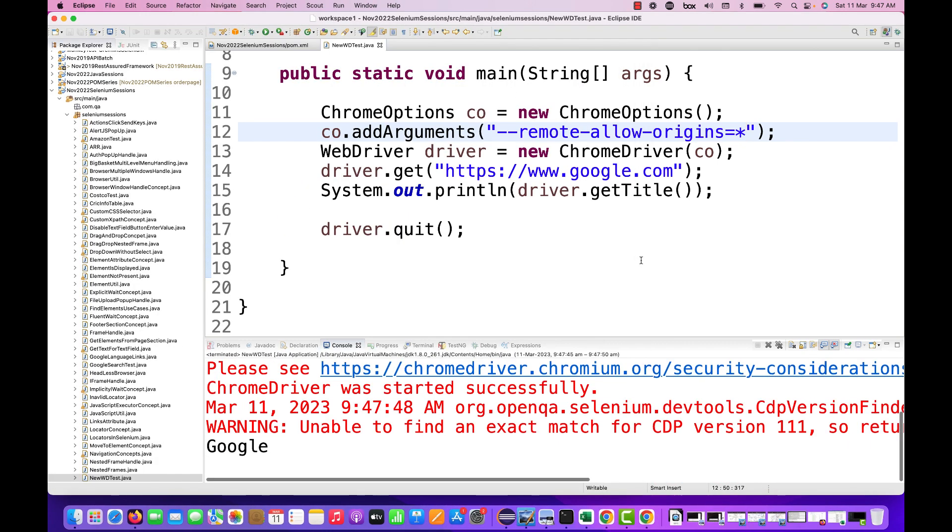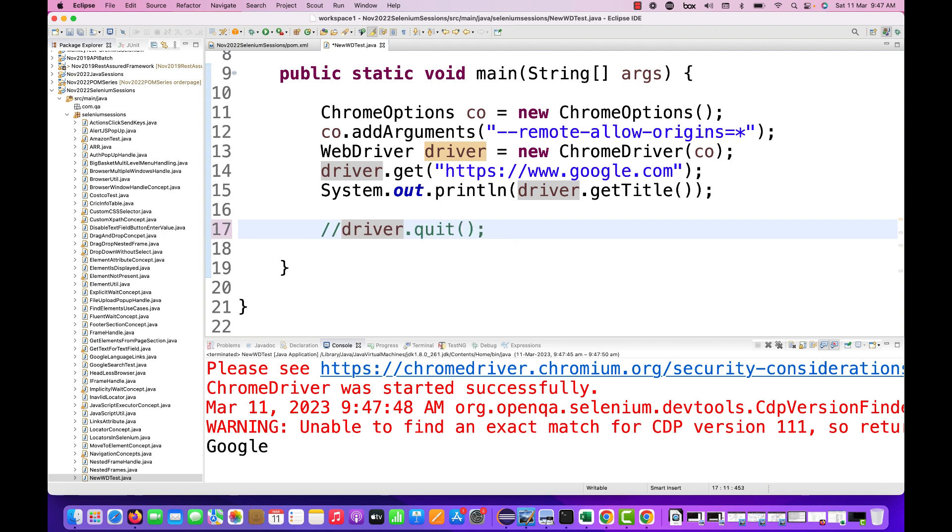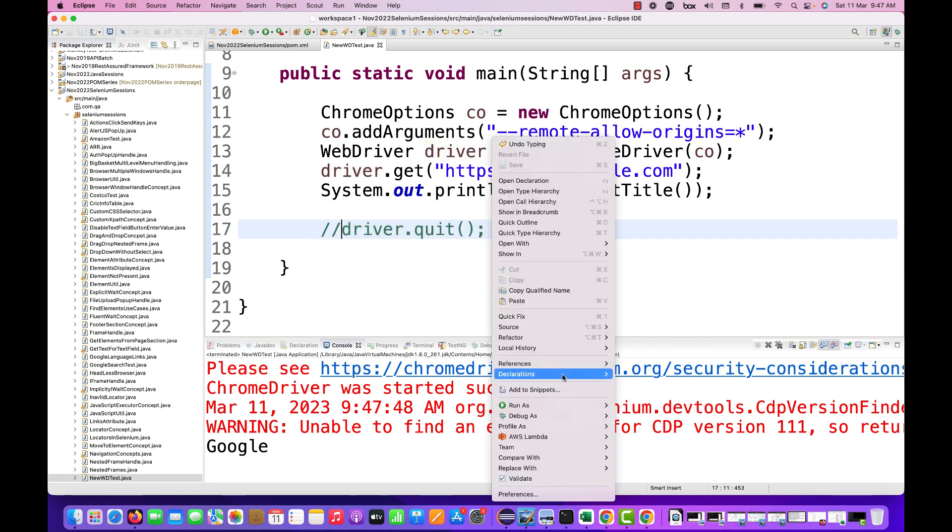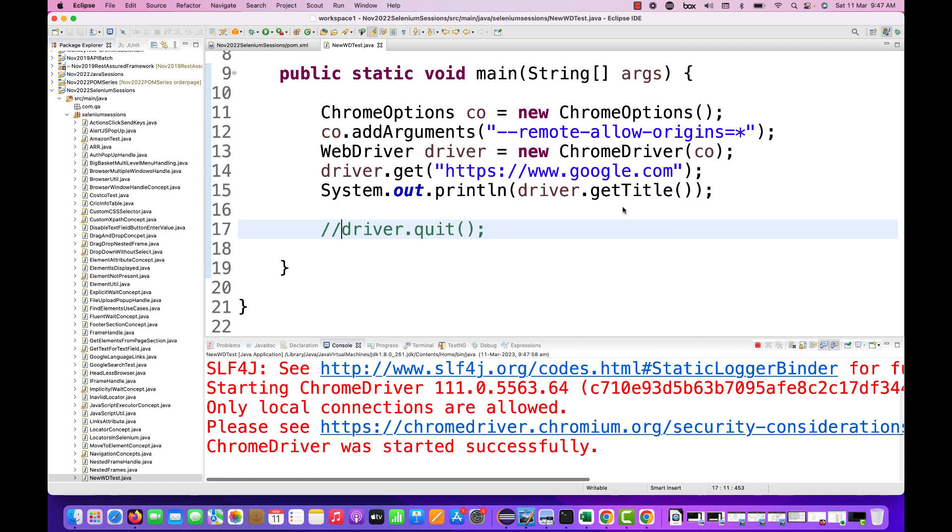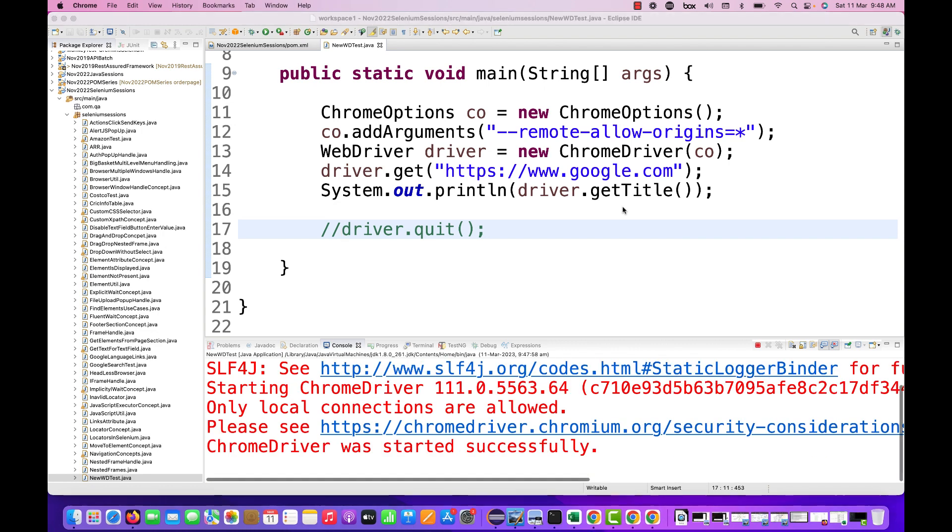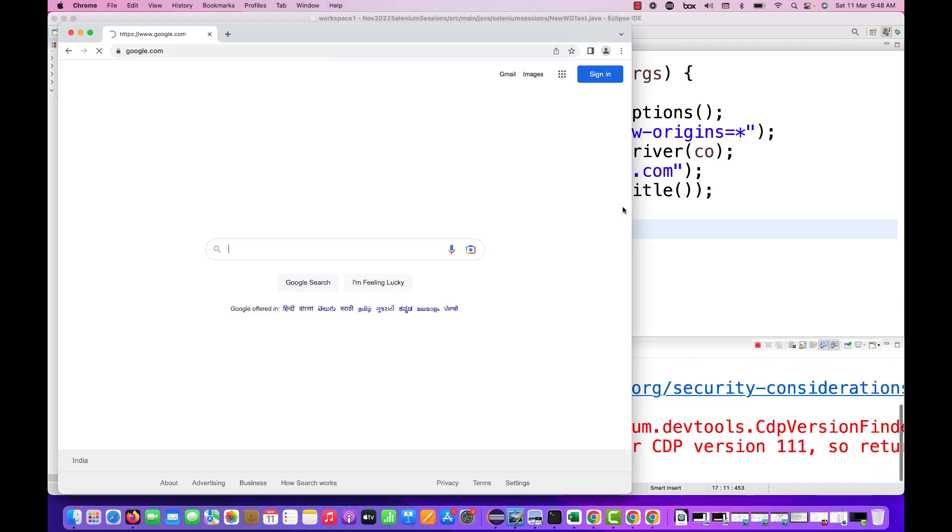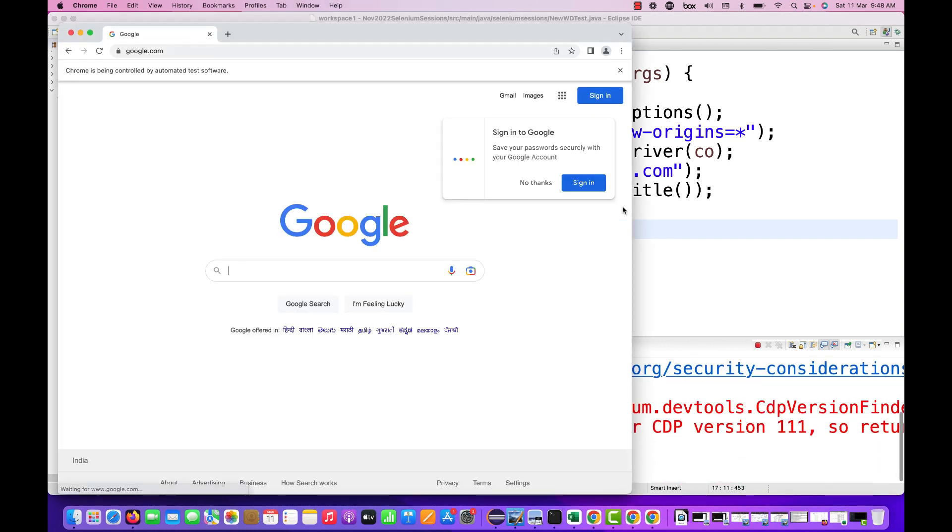You can see that it's printing Google and everything is fine. Let's run it again without driver.quit and run as Java application once again.